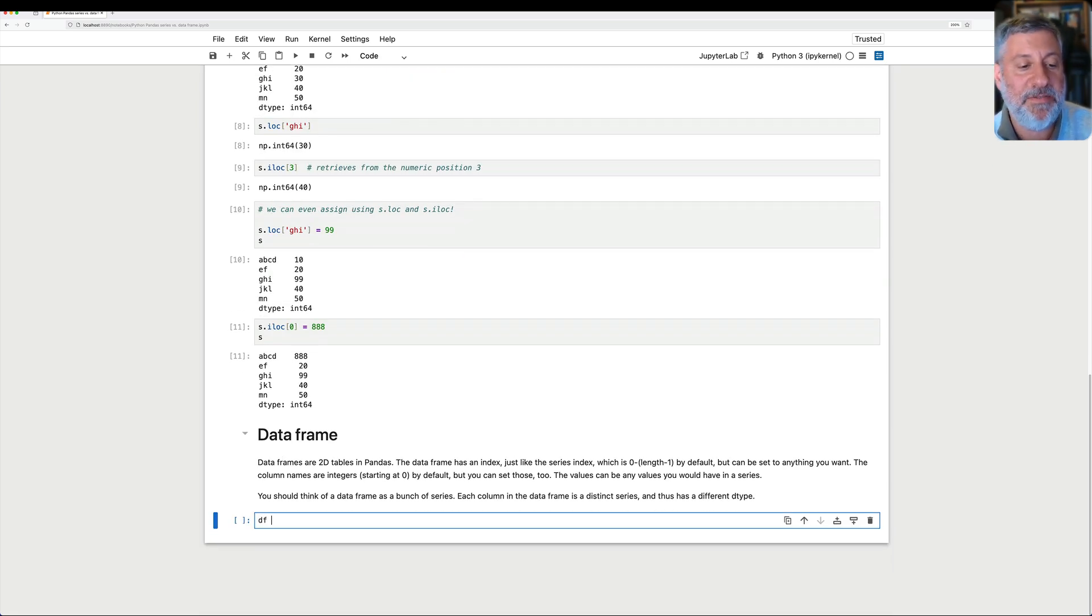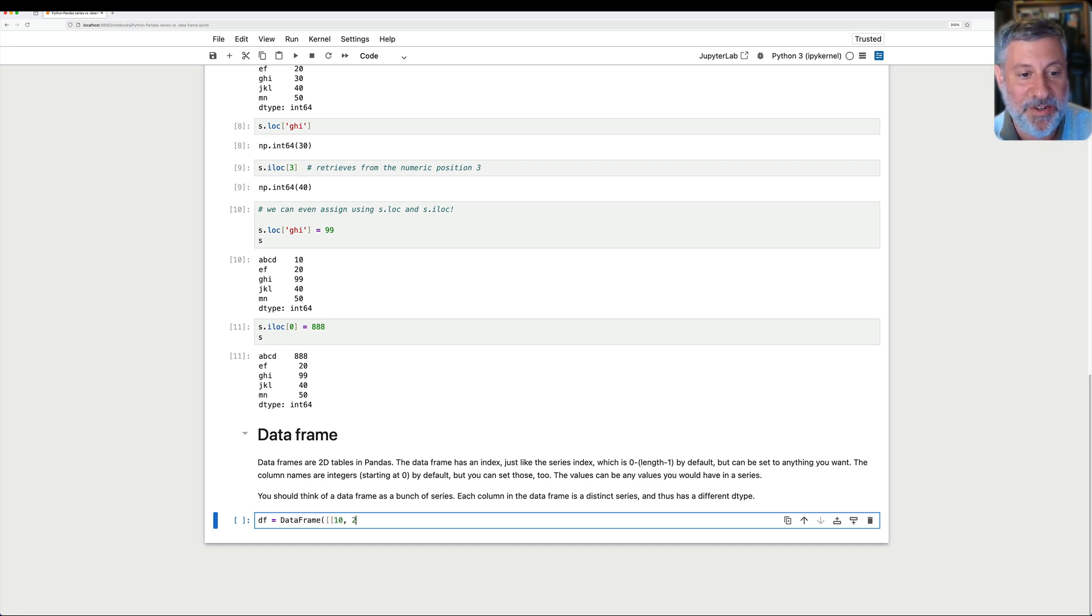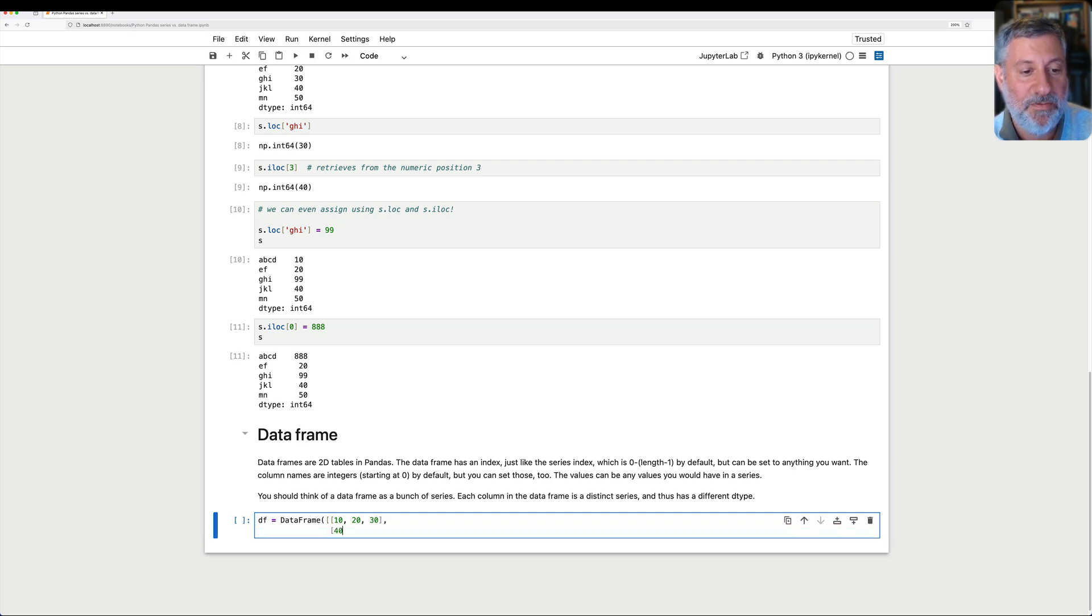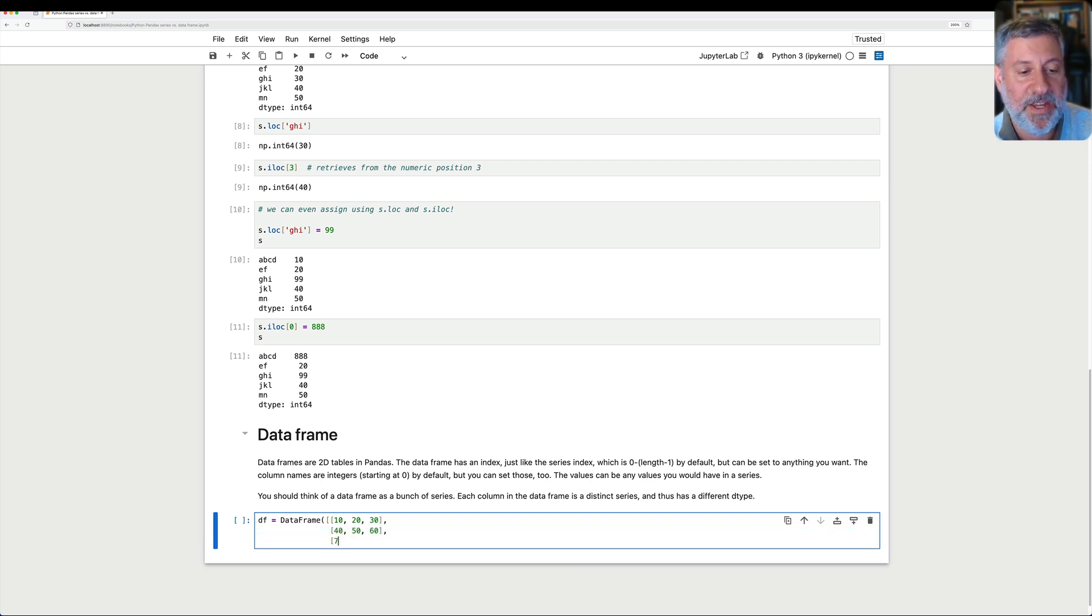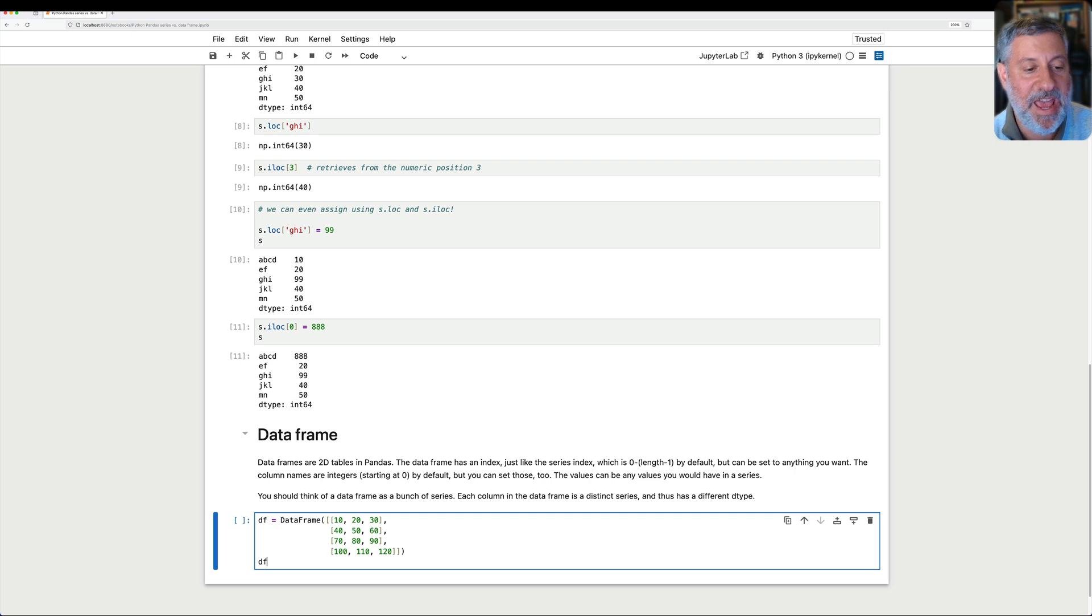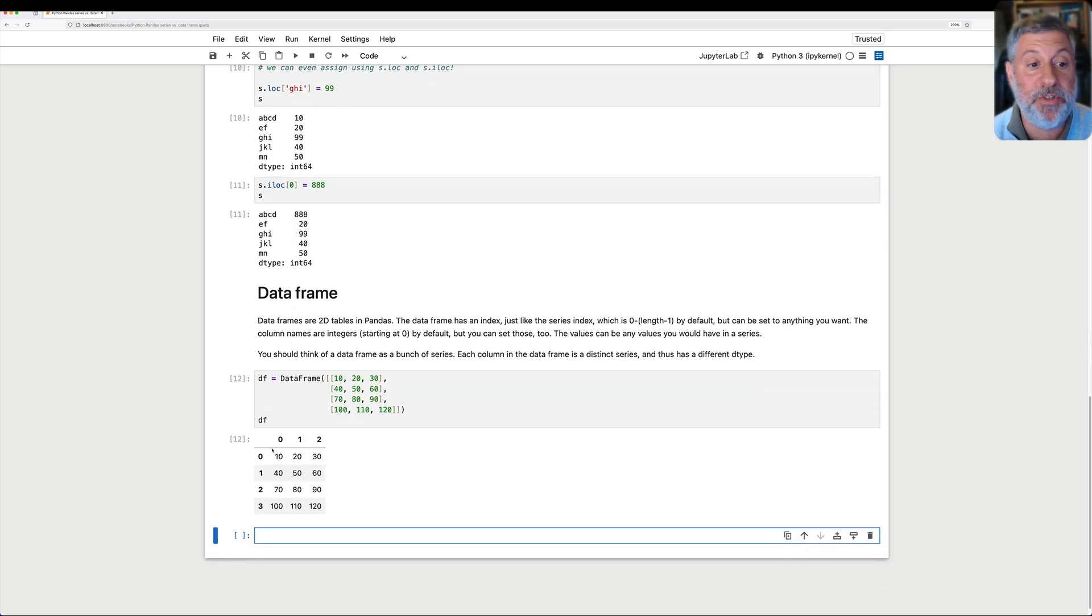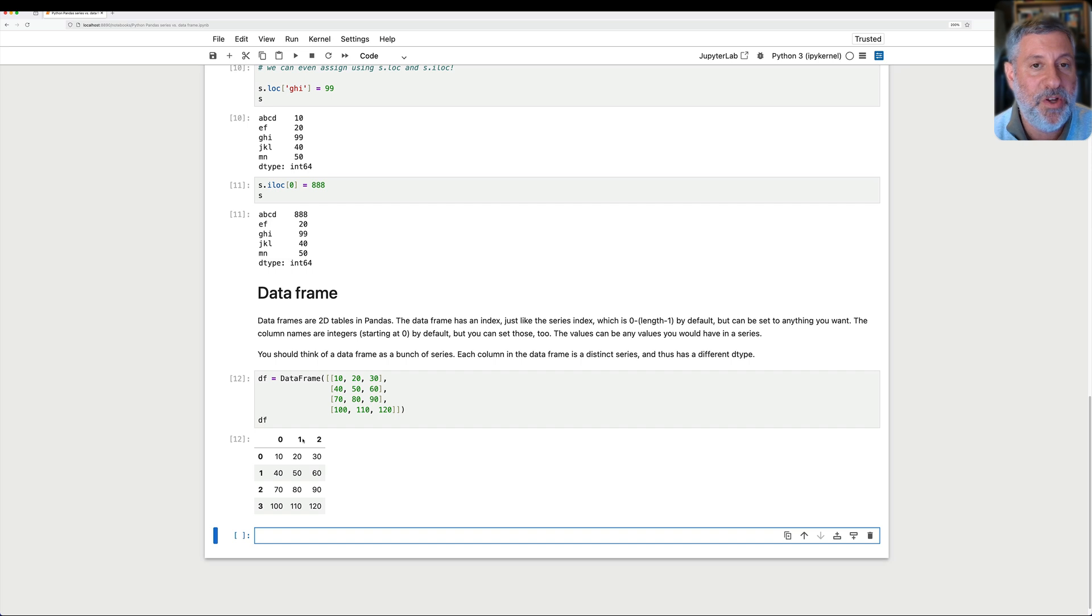So let's take a look at this. If I say now df equals a DataFrame, and I'm going to say here list of lists. This is the easiest way to do it. So 10, 20, 30, and I'll say then 40, 50, 60, we'll say 70, 80, 90, and we'll say 100, 110, 120. Very exciting. And I have my DataFrame. And look at this. By default, we have the rows with an index, and we have the columns.